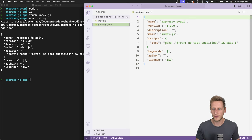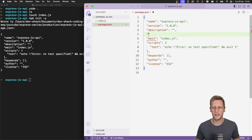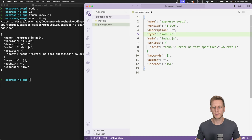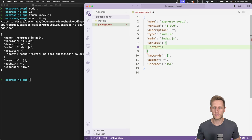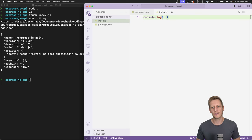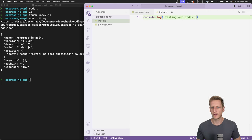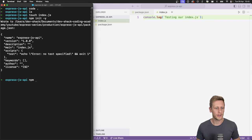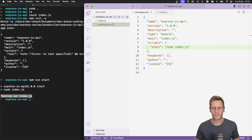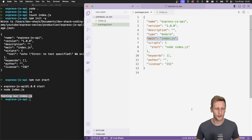In package.json, add a `type` key with the value `module` to use ES6 import/export syntax. Remove the default test script and create a start script that runs `node index.js`. In index.js, add a simple console.log to verify everything is working, then run `npm run start` in the terminal.